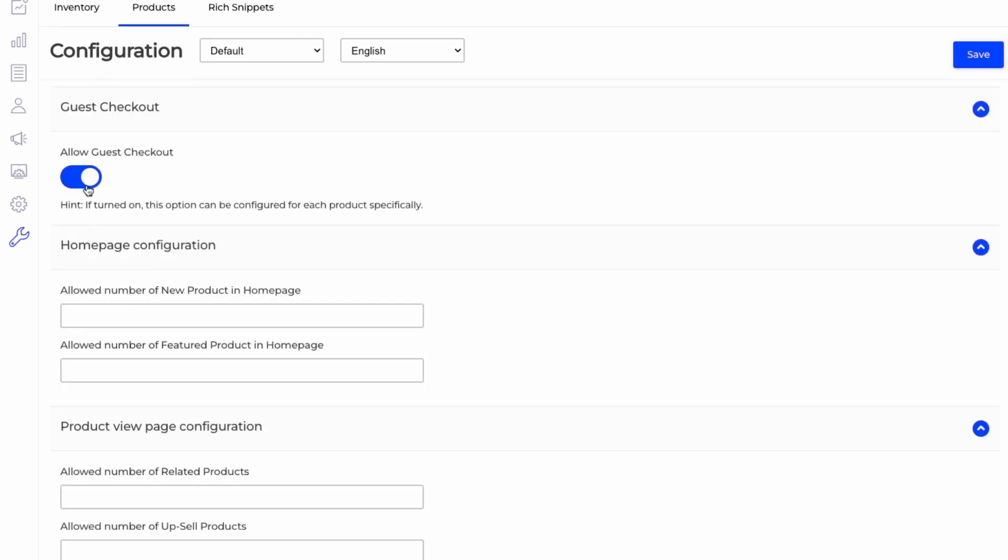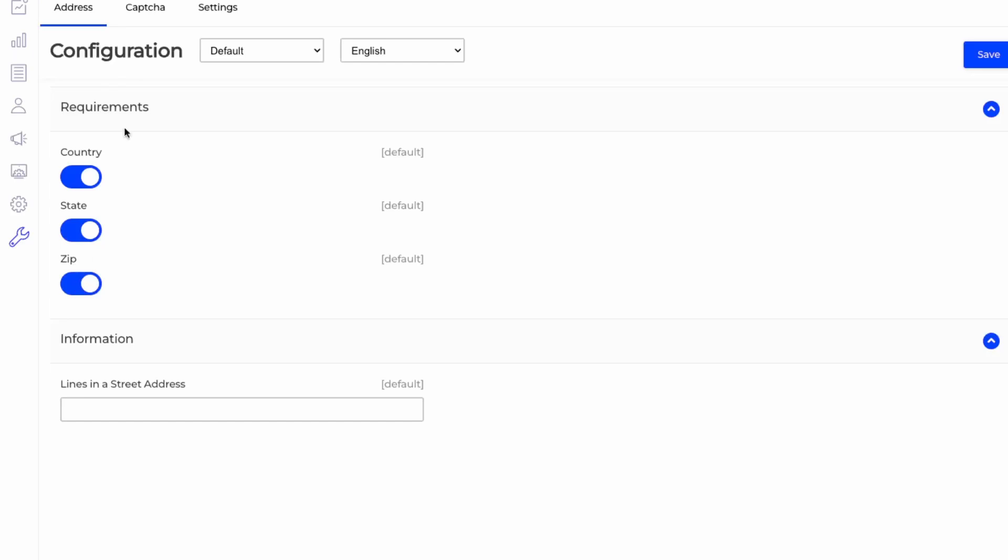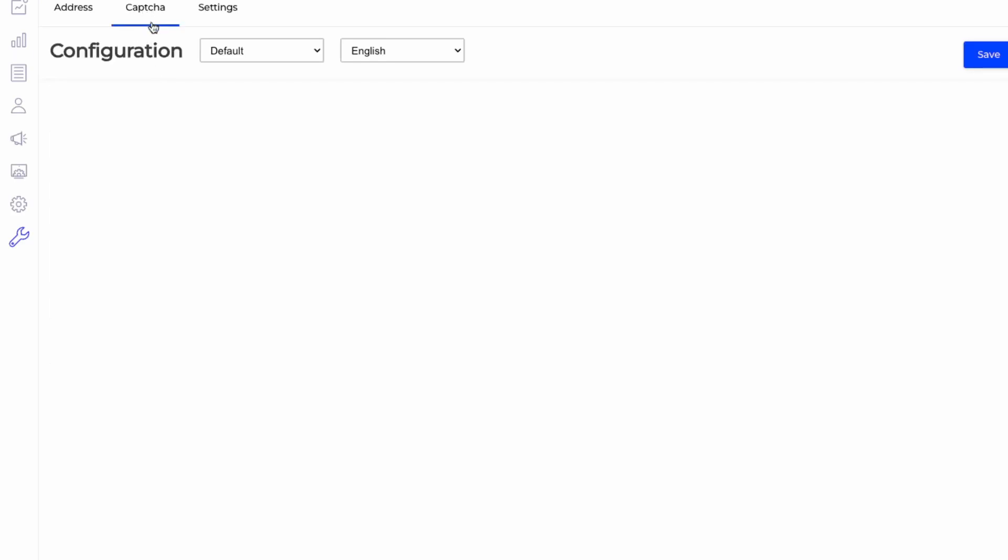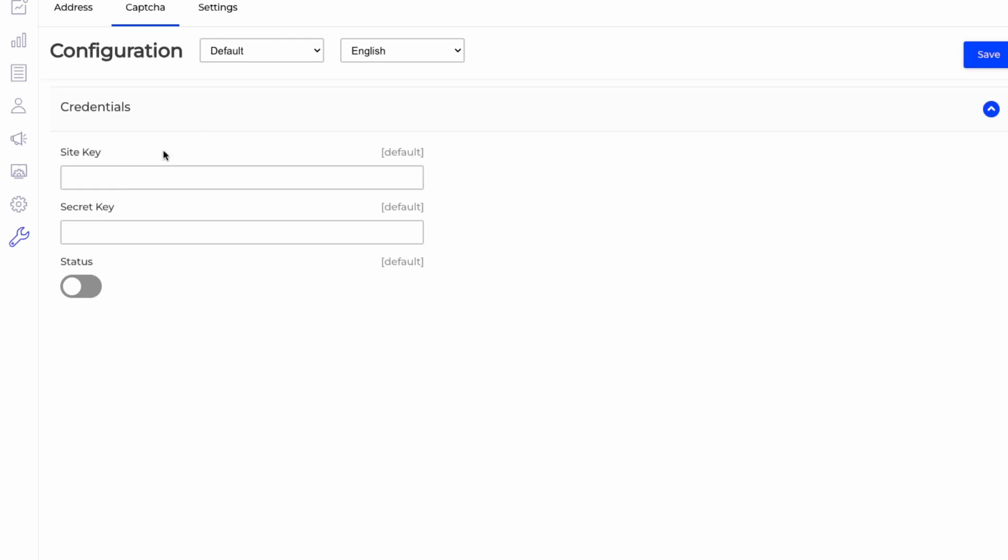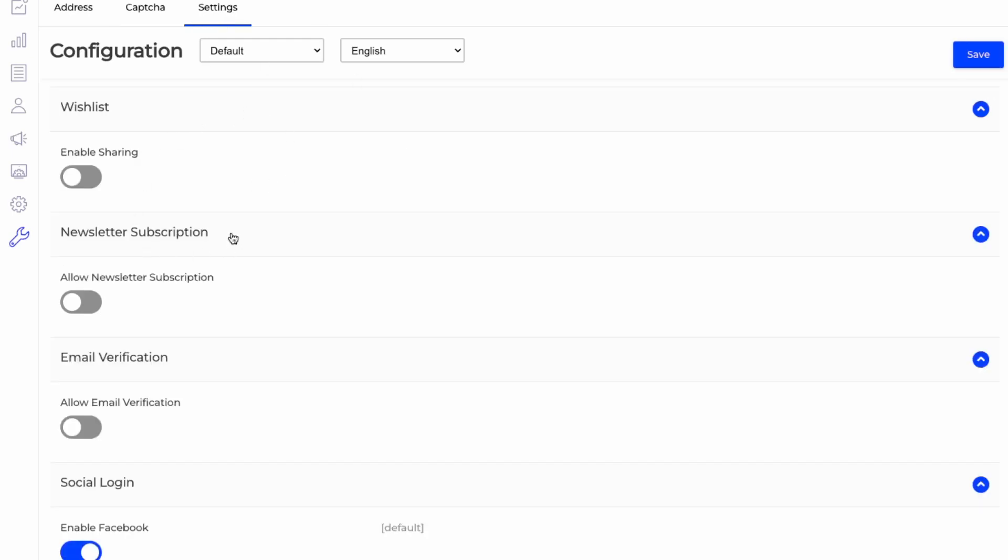Then here in the customers, what information you'd like to capture, as well as the captcha. So this helps with preventing spam. And then settings. So the wishlist, enable sharing. So I like that feature. So let's turn that on. And then you can just click save to enable.